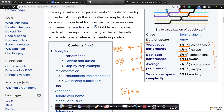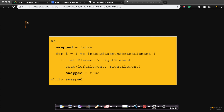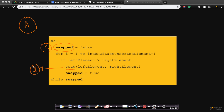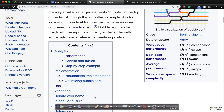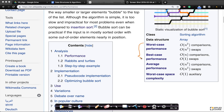Now, what about space complexity? Space complexity is much easier to understand. We are given array A. Apart from array A, what other variables are we using? We are using a variable called swapped, and to swap elements we might need one intermediate variable. My left element is A[i] and right element is A[i+1], and there's a variable i. So I'm using just three variables total, which means the space complexity is order of 1 — it's a constant. It's very important to understand both space and time complexity, especially time complexity with worst case, best case, and average case performances.